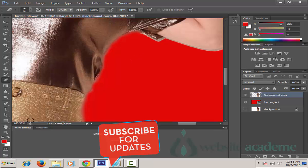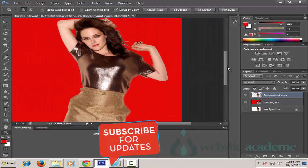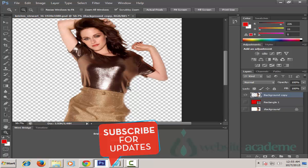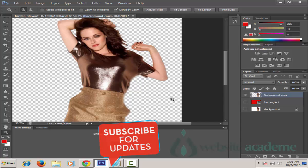Now if we zoom out, we notice that we have completely erased the shadow problem from this image. We have also cleared the whole white background portion. If we toggle off the eye icon for the rectangular red background layer, what we get is a nice clean image of her with a transparent background.